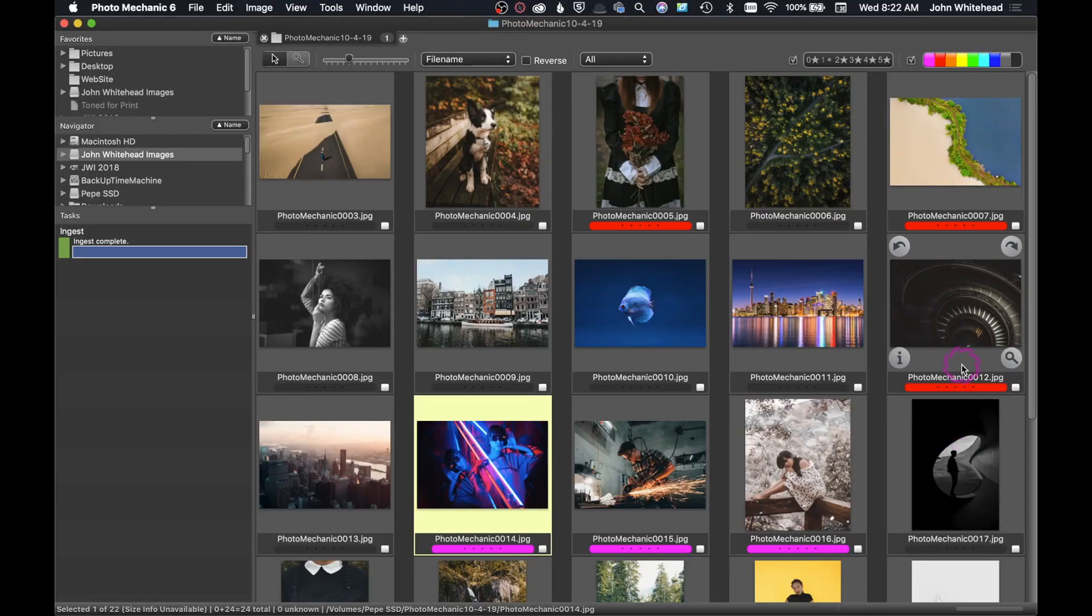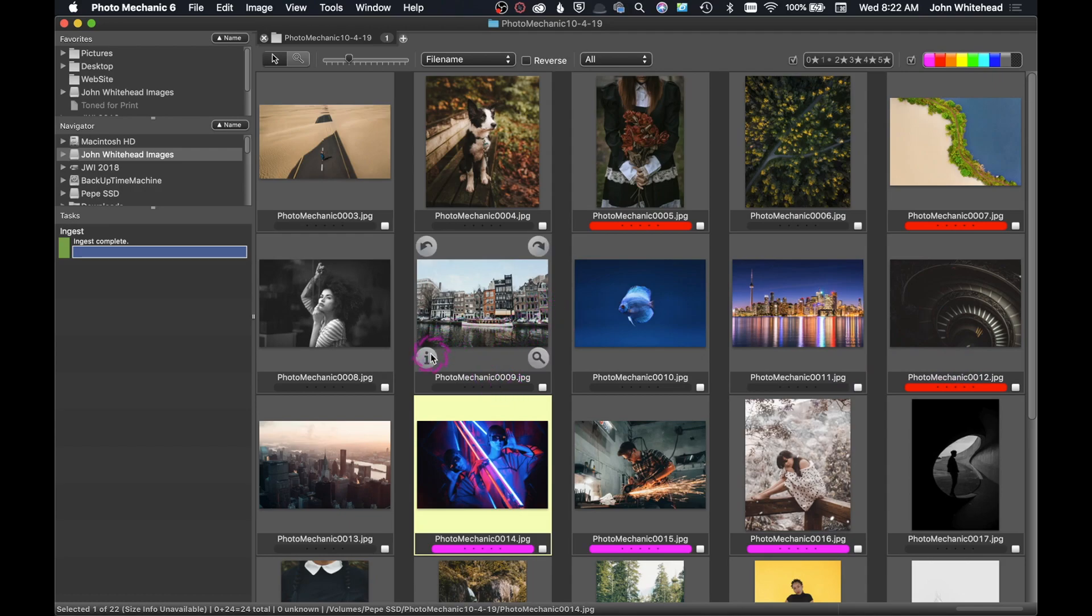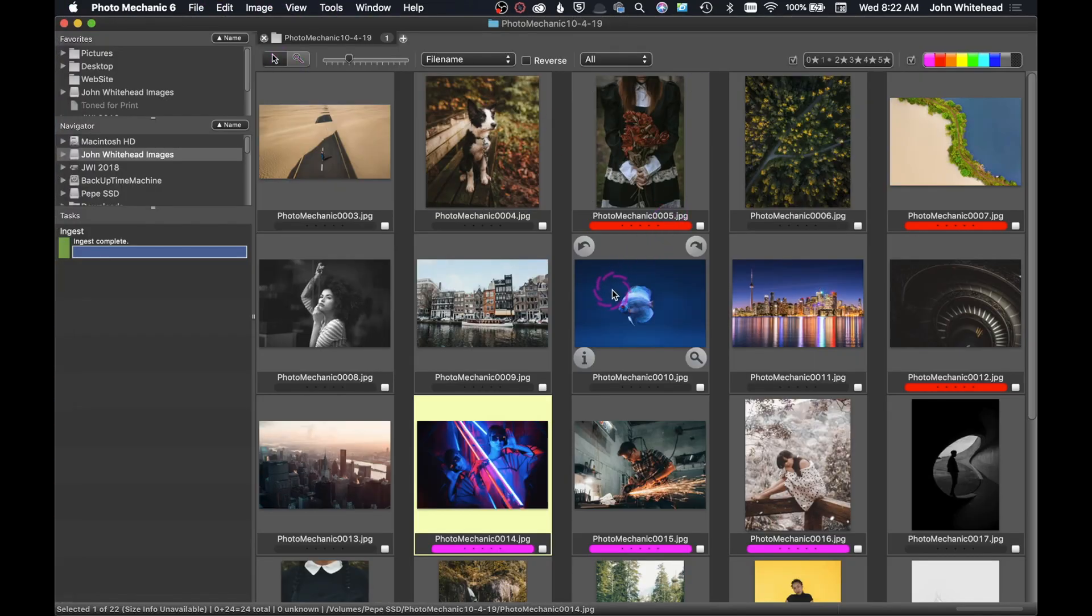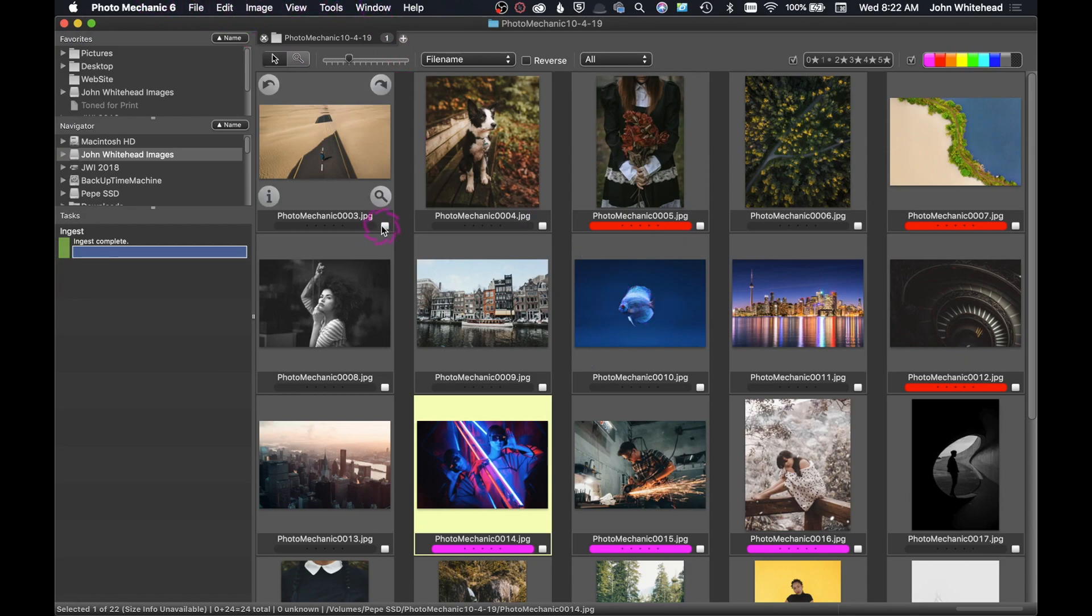Welcome back to Photo Mechanic 6 and the final installment of this three-part series. Today we're going to take a look at the IPTC data fields as well as code replacements and basically just a few other options that are up here in the menus.